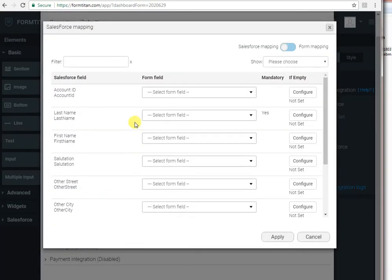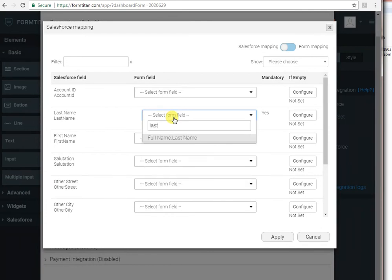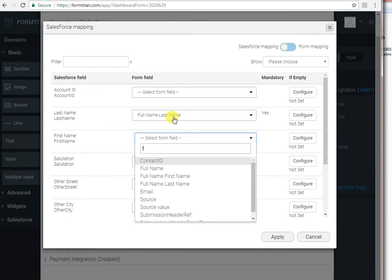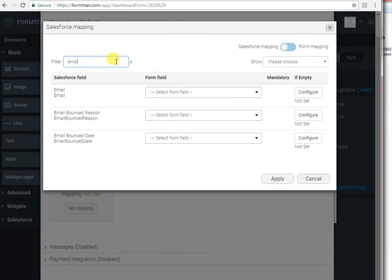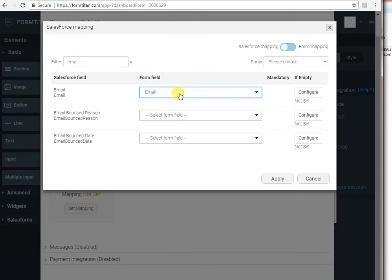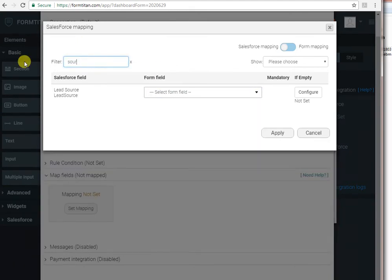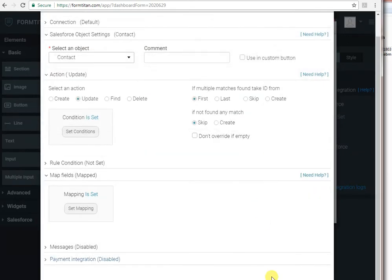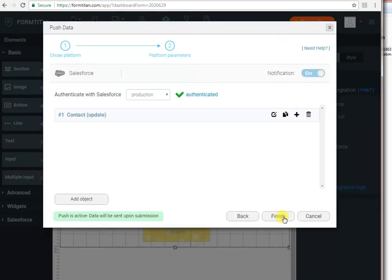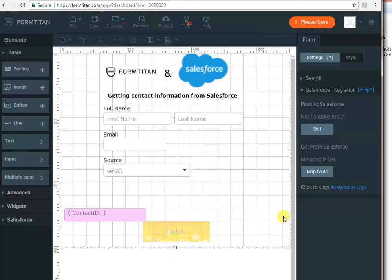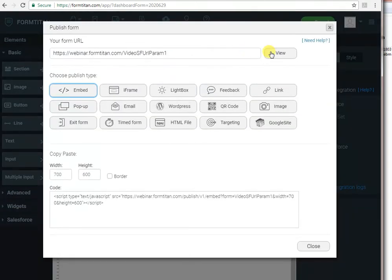So we want to update their last name, their first name, their email and obviously their source, for example. That's all we have to do in order for the user to read and update data in Salesforce. So let's see this form in action. I will click publish and now view.